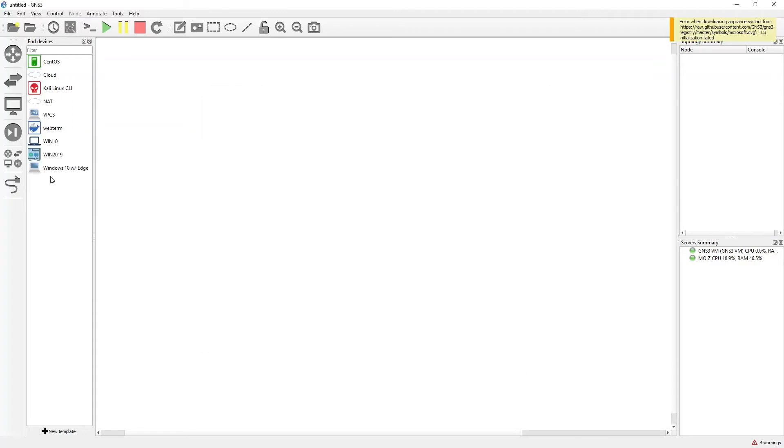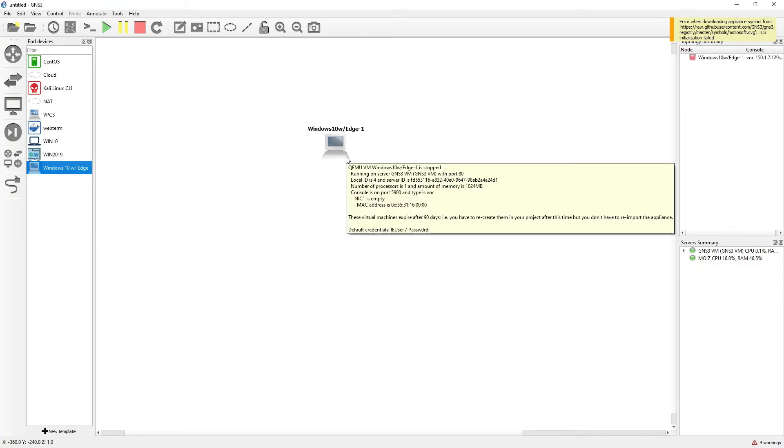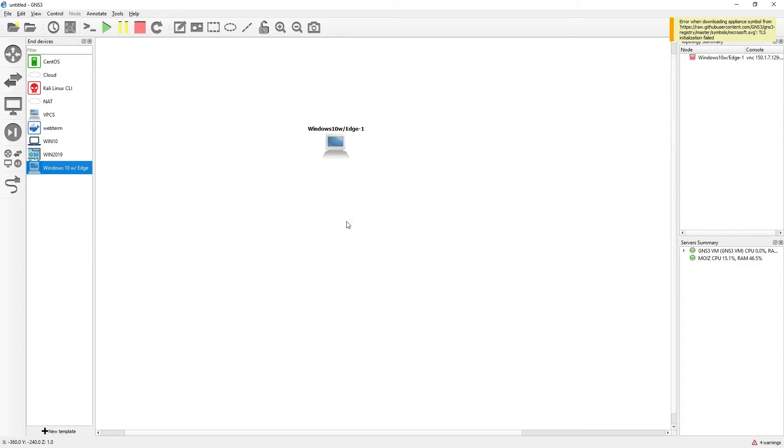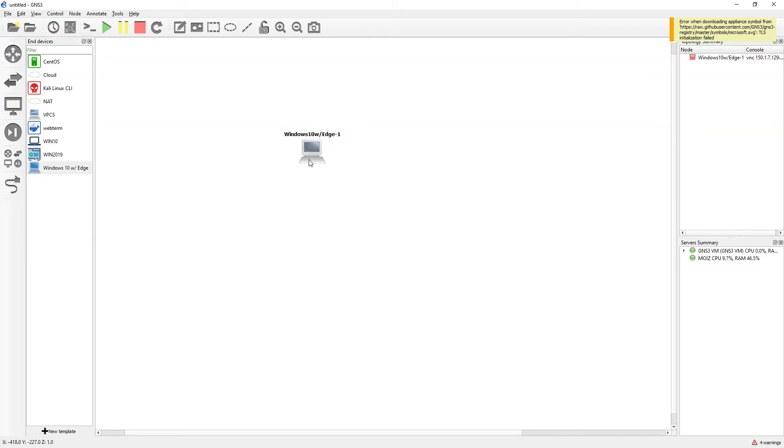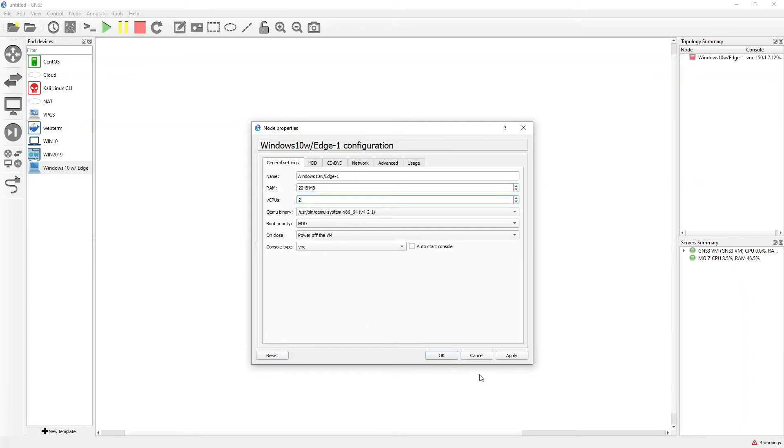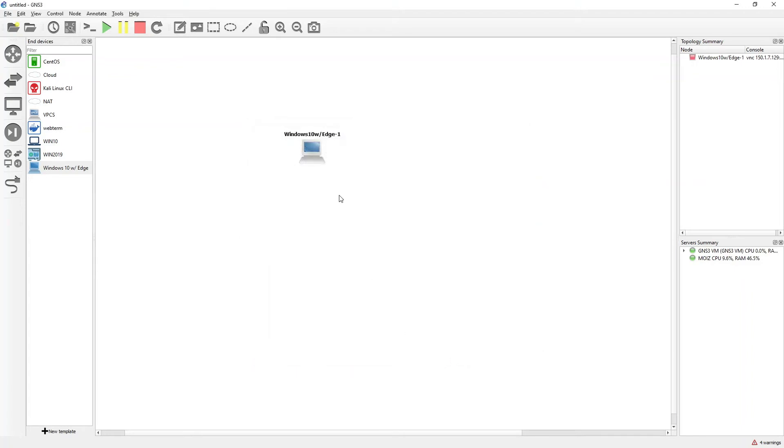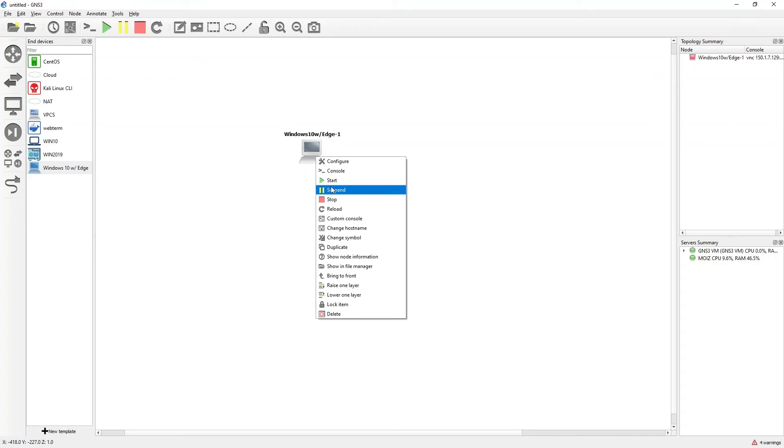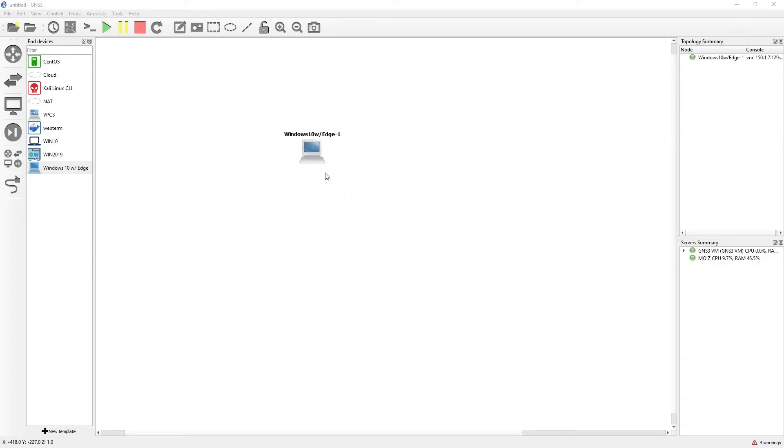You can see that there is Windows 10. Symbols have not been downloaded, you need not worry. Right click, configure. You can see that it is taking 1 GB of RAM, but I recommend 2 GB of RAM and 2 virtual CPUs. Click OK, just start it and get the console.